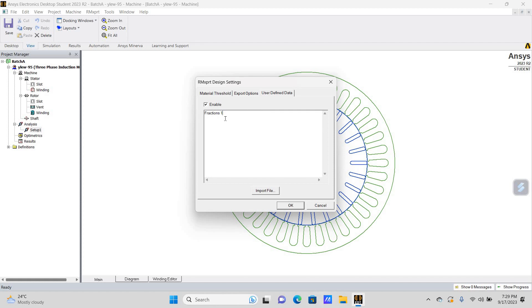After enabling, you need to write 'fractions 1'. What is the meaning of fractions followed by a number? In short, it is 1 divided by that number. So fractions 1 means 1 divided by 1, which equals 1 — it will give the full model. Fractions 2 means 1 divided by 2, so you will get a half model. If you type fractions 3, that means 1 divided by 3 — you will get a one-third model.